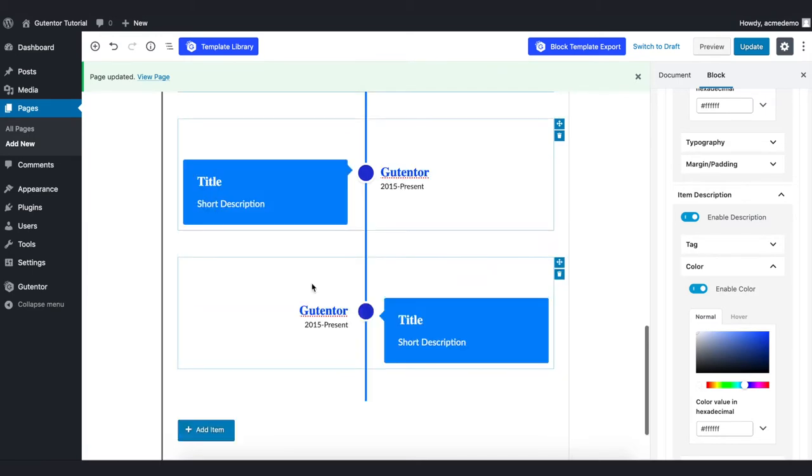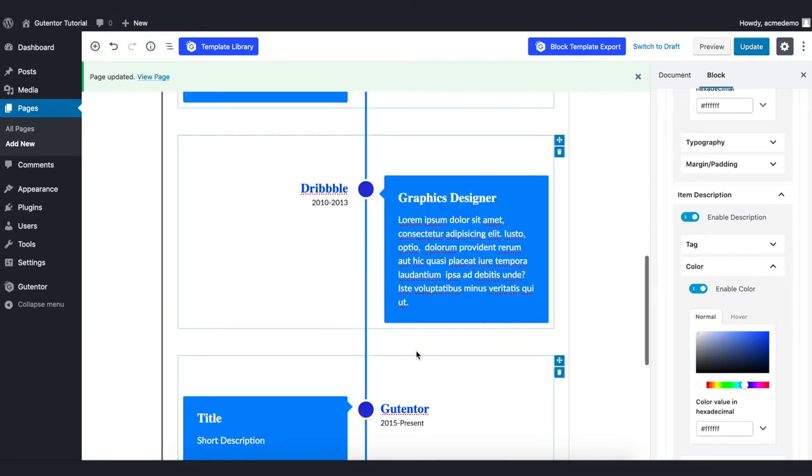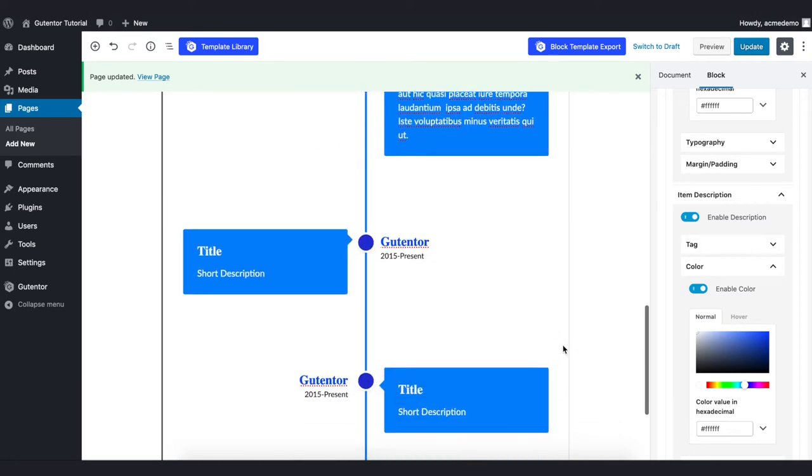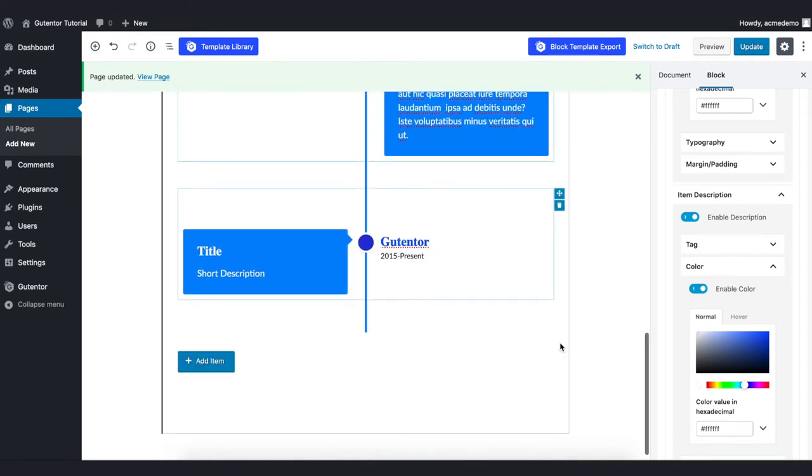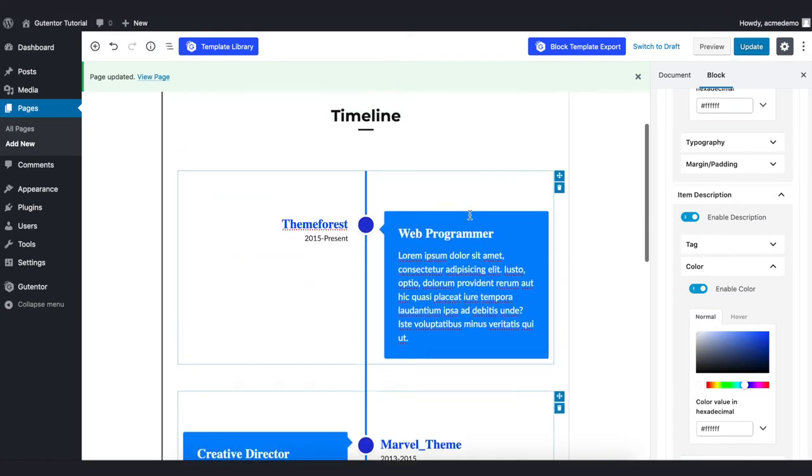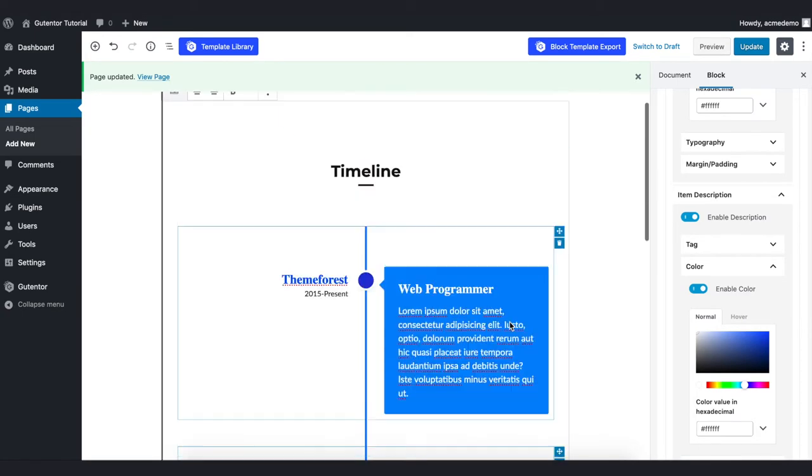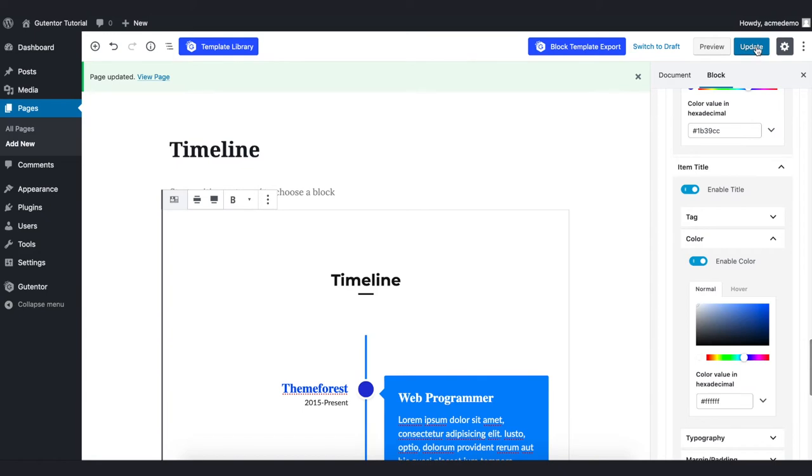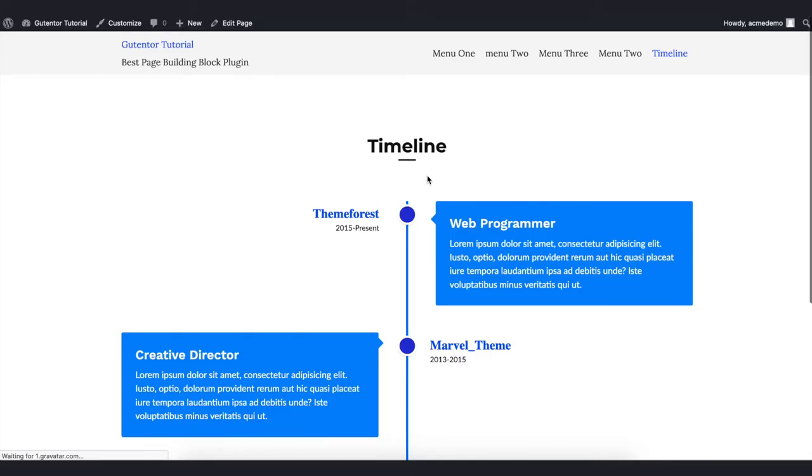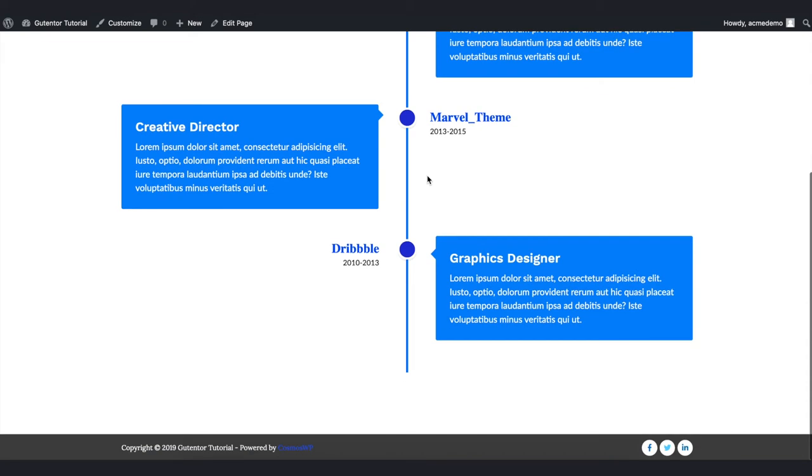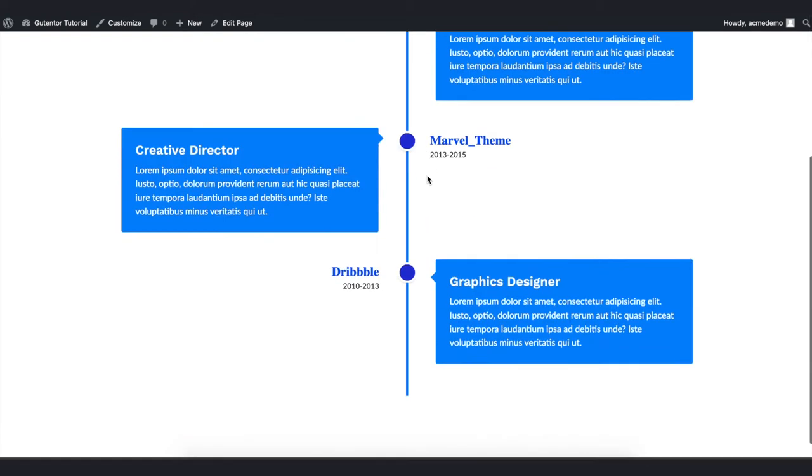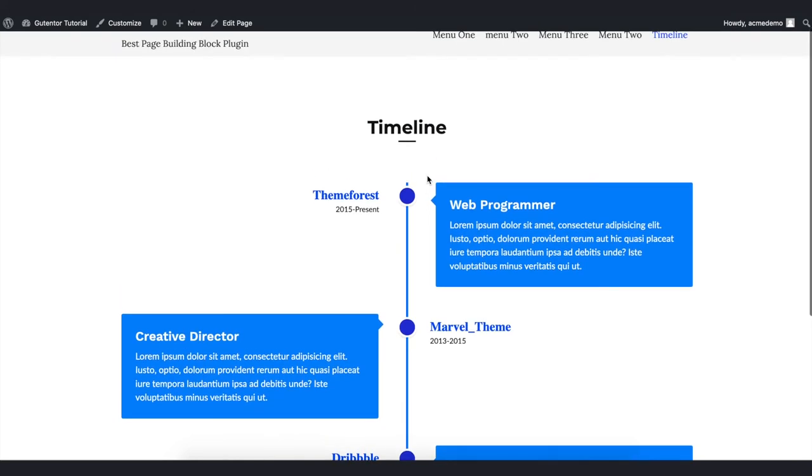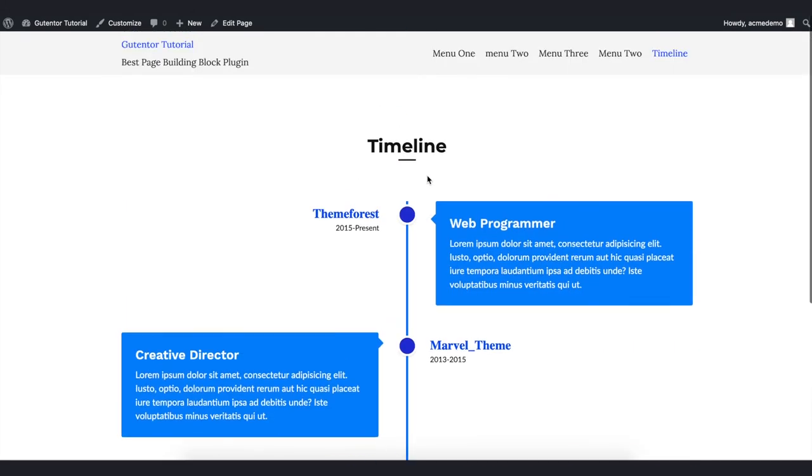Now if you want to add more items, you can just add from the add item section. But for now I just want to keep three for the sake of example, so I'll delete these two. Once I'm satisfied with the settings, I'll update my page and view the page. Well, this is my timeline design that I have recently changed. It's very simple and very easy to change.